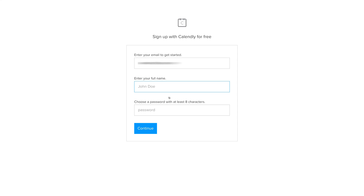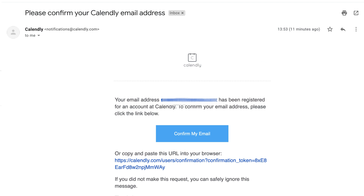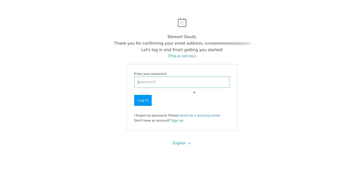Here you just need to enter your full name, add a password, and then click Continue. You'll then be asked to verify your email address, so head over to your inbox with the email you signed up with and verify your new account. Once you click the Confirm My Email link, enter your password again and click Login.